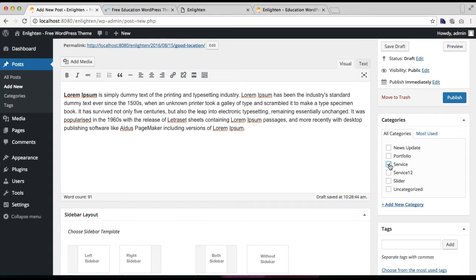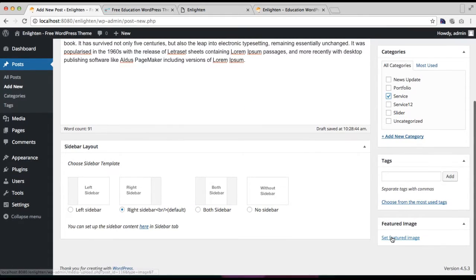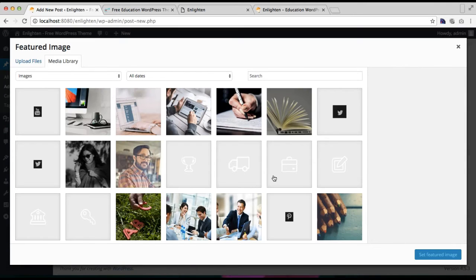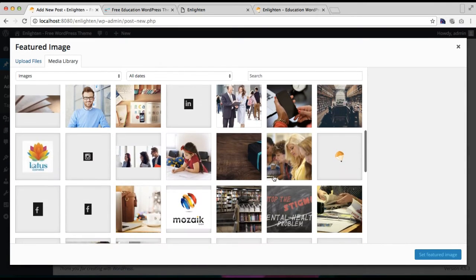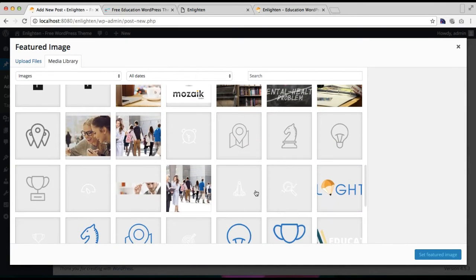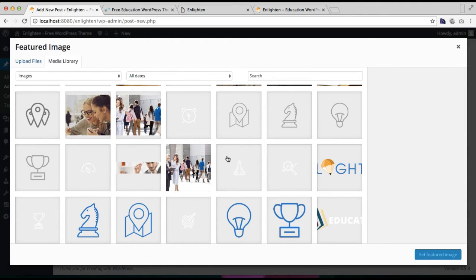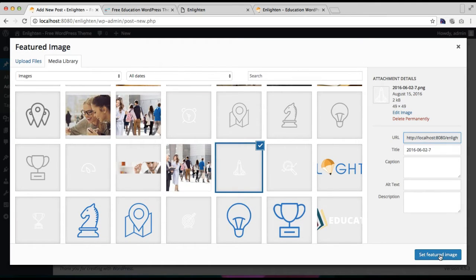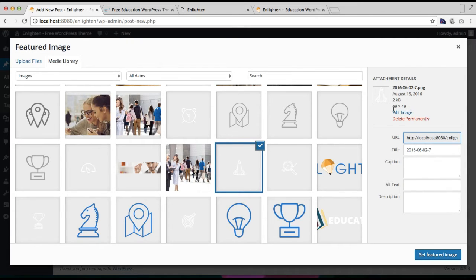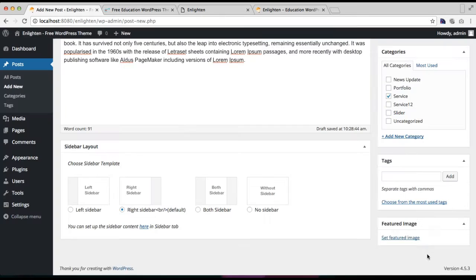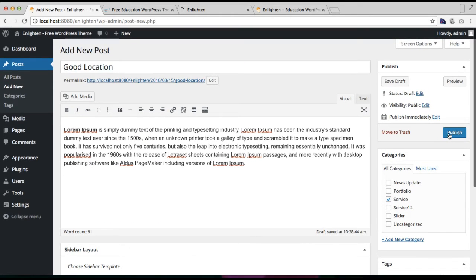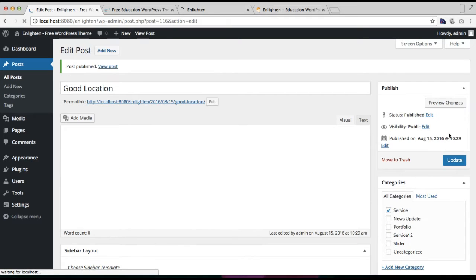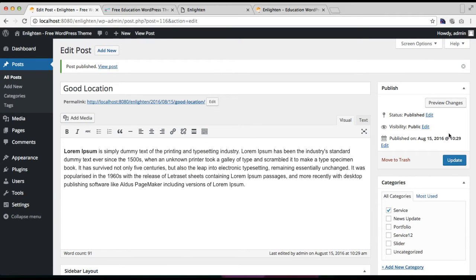Make sure to check the category you created for it, then click on Set Featured Image to add your image. You can add a PNG image as in our demo site. The best size for this image is 49 by 49 pixels. Click on Set Featured Image and then publish your service post.